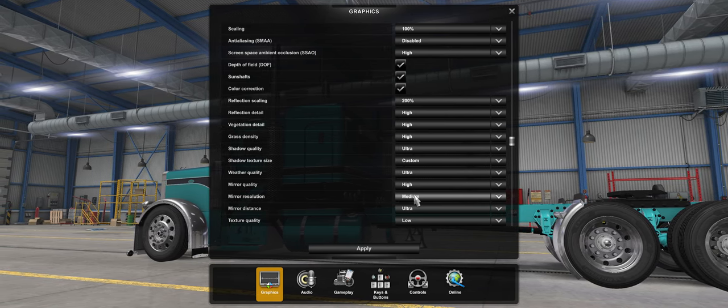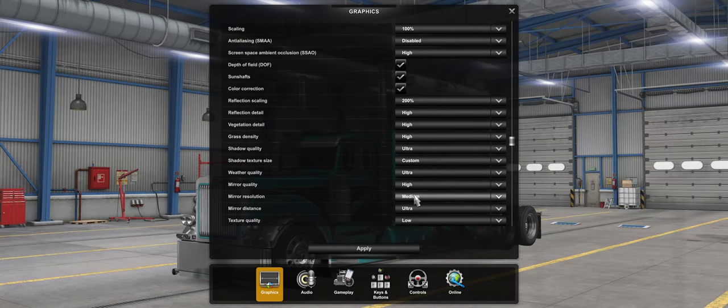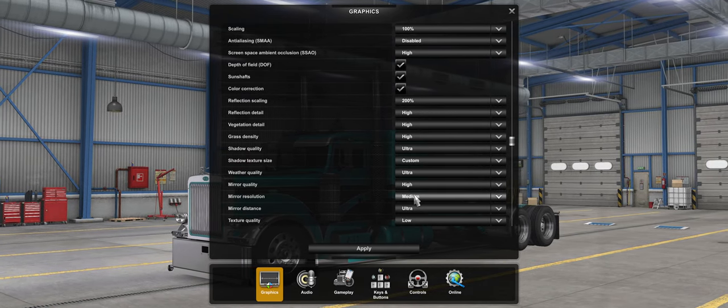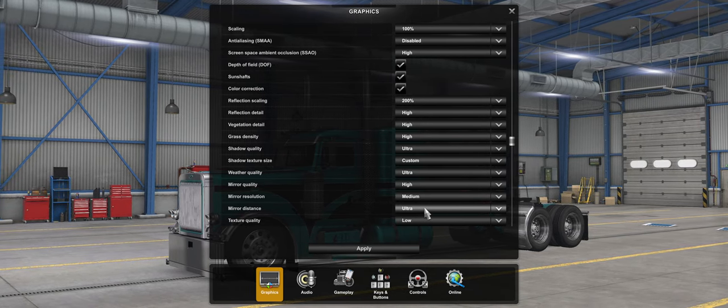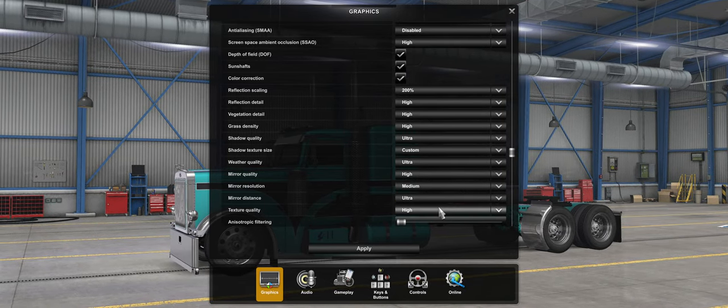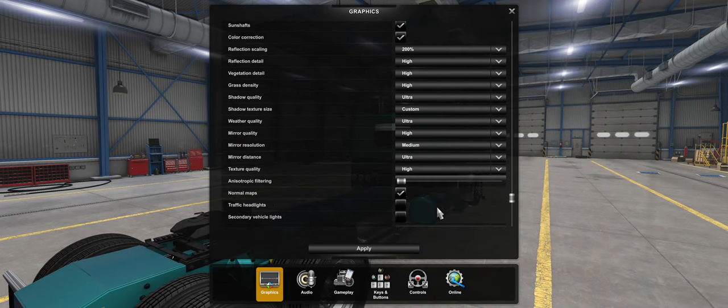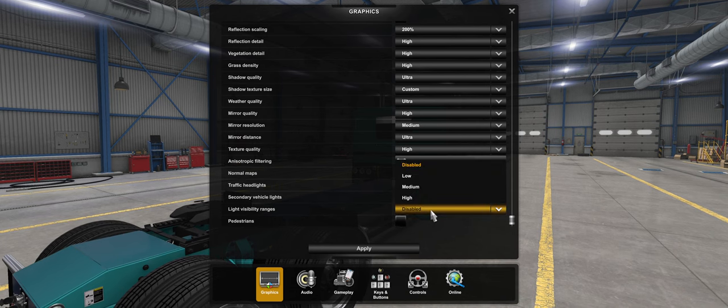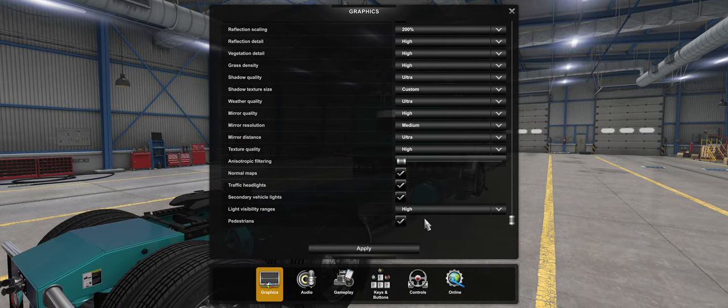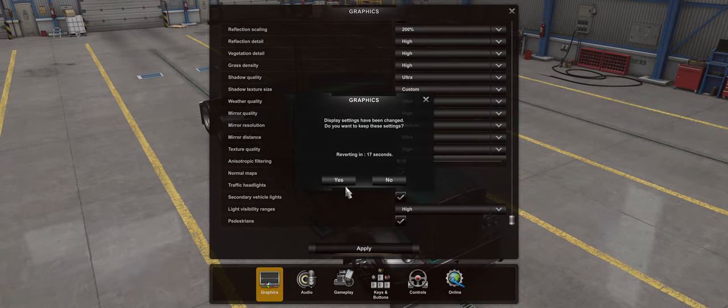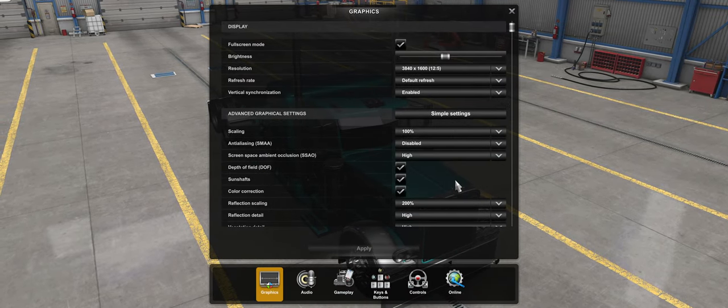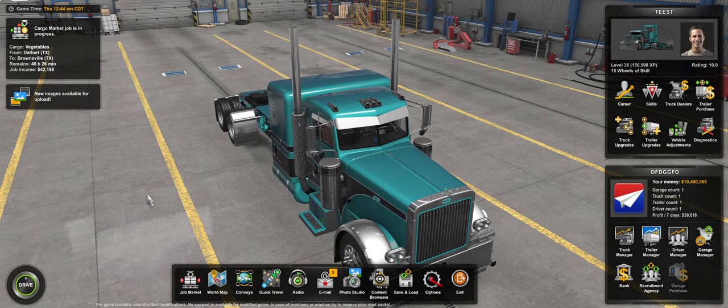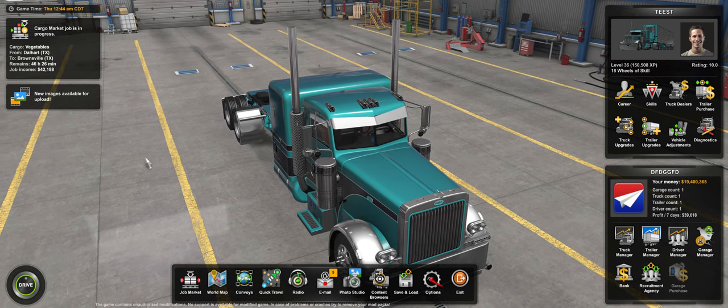So set that at Medium always. Even if I had the best computer in the world, I'd still run that at Medium because there's just no point to run it higher, or at least I don't think so. I mean, if you're in a lot or a yard backing up, yeah you could turn it up for then, but just driving down the road, it's pointless. I have the mirror distance set to Ultra, texture quality High, traffic headlights, secondary vehicle lights, light visibility ranges set to High, pedestrians. Then we hit Apply.